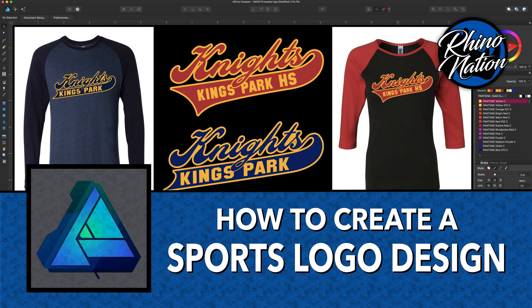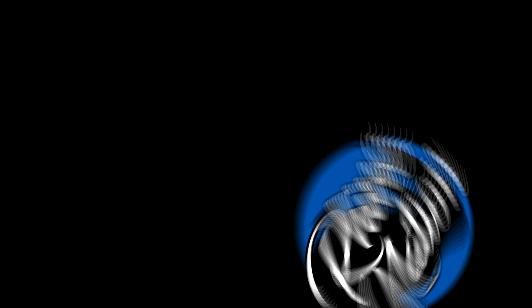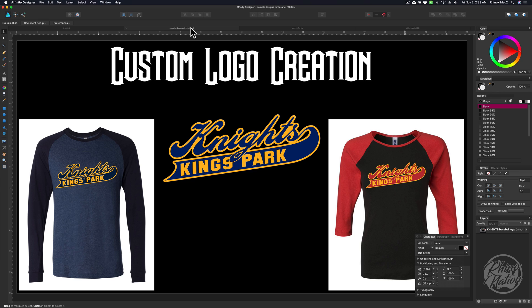Today I'm going to show you how to create a sports logo in Affinity Designer. You may want to go to the Affinity website and download the trial version of Affinity Designer so you can follow along with this tutorial. This trial version will work on a Mac or Windows computer. I'll put the link in the description below if you need to go download it.